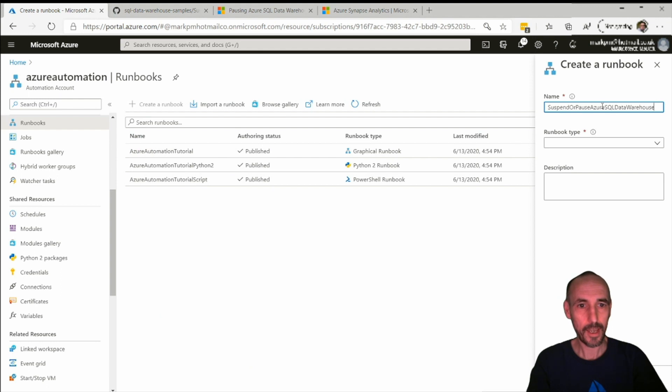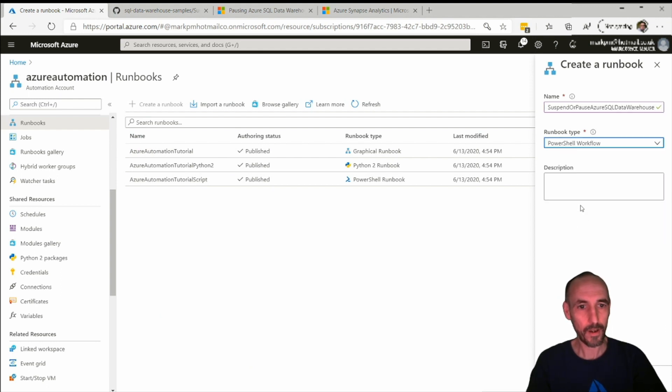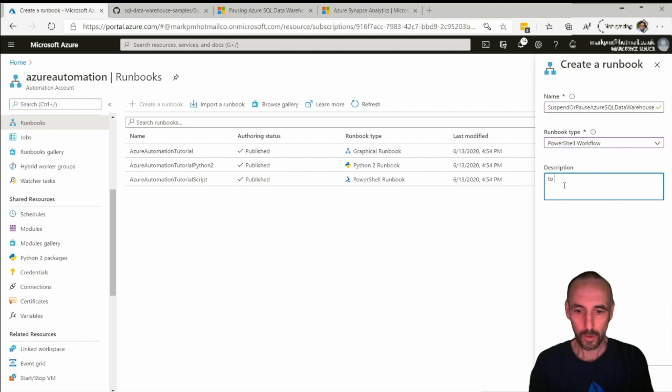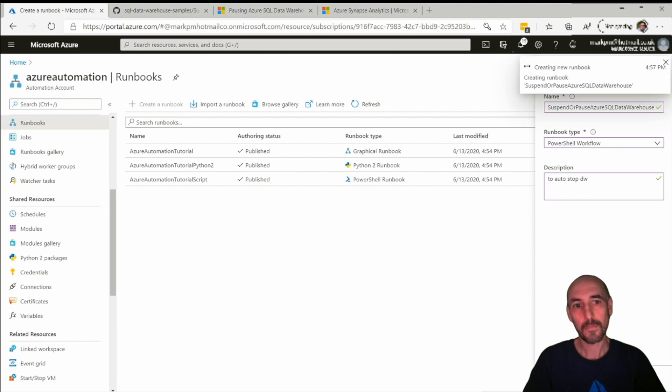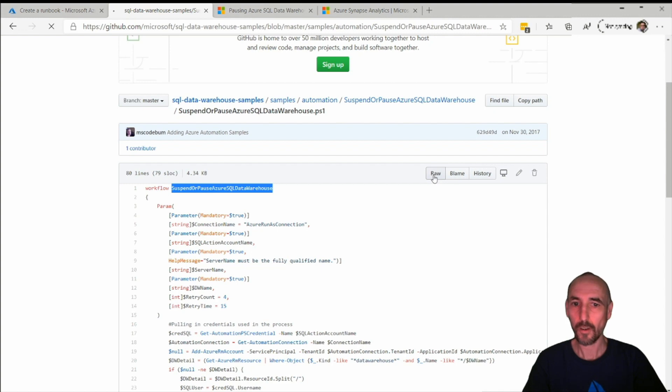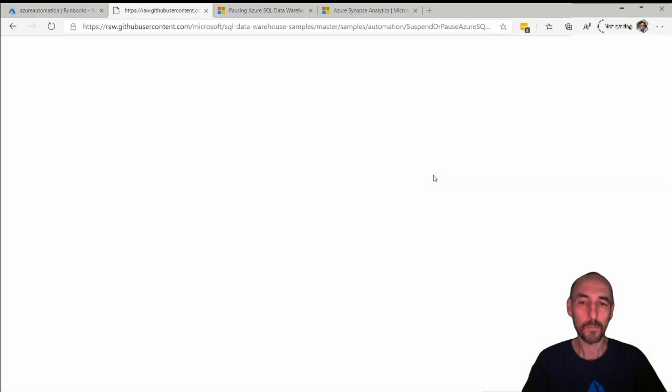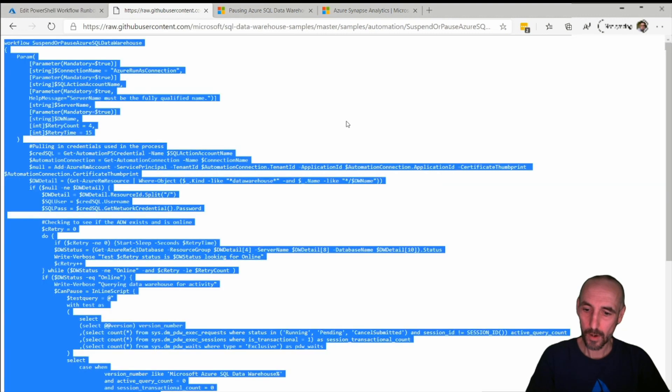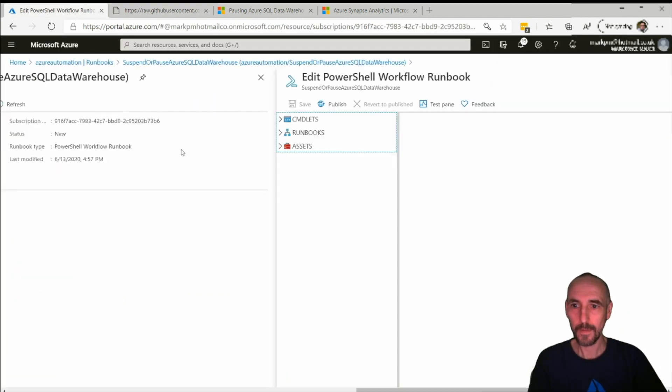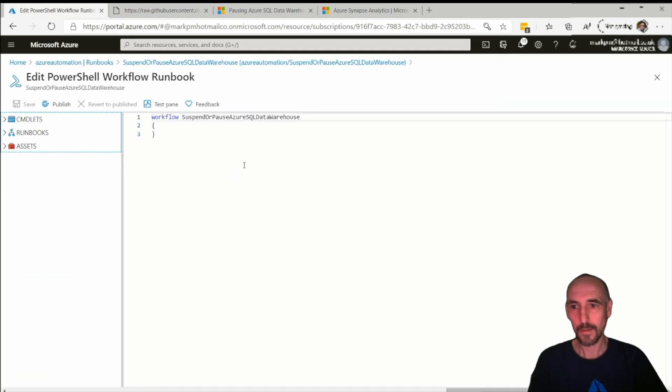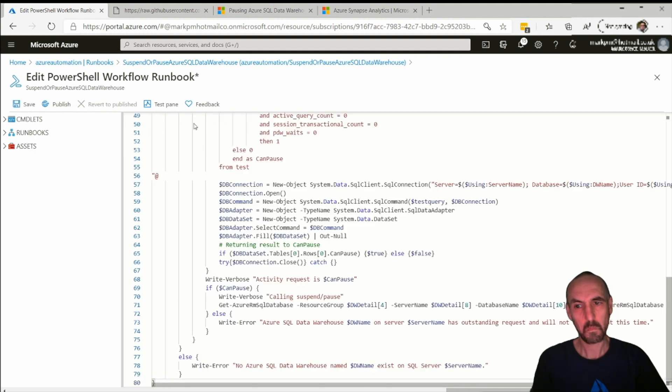Runbook there. It's of type PowerShell workflow. We're going here, click on raw, just control A, control C, nothing clever, and I'm just going to paste it in here. And that's it.